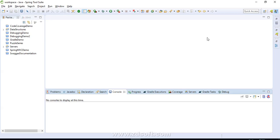Hey guys, welcome to Tech Learnings. It's been quite a long time since we posted our last video and I would really like to apologize for the missed schedule. We are now back on track. We left off with Dozer — we covered the theoretical aspects of it — and today we will wrap up the practical implementation part, after which you would be able to implement Dozer in your projects. We are going to create a sample Spring project and integrate it with Dozer.